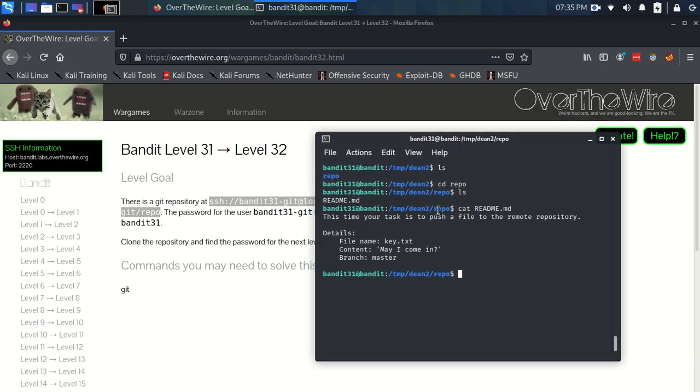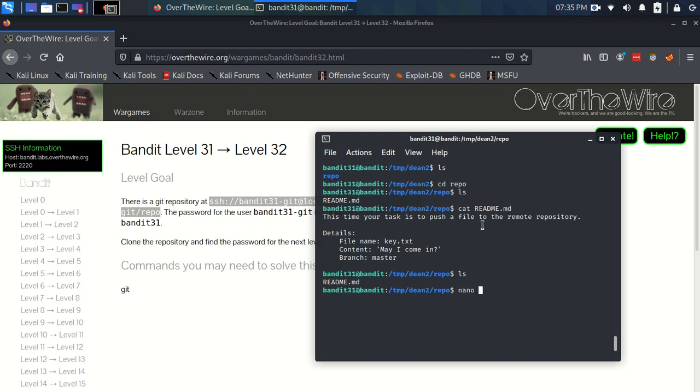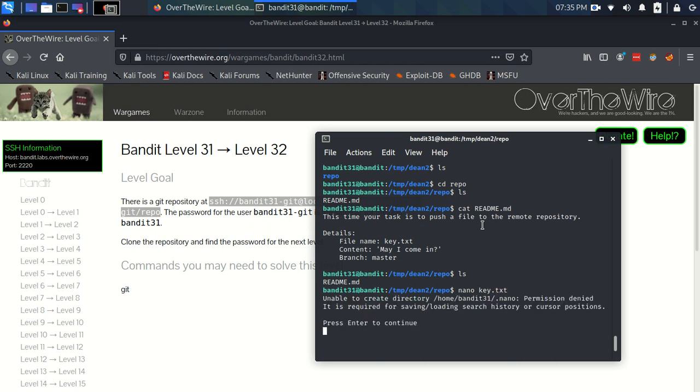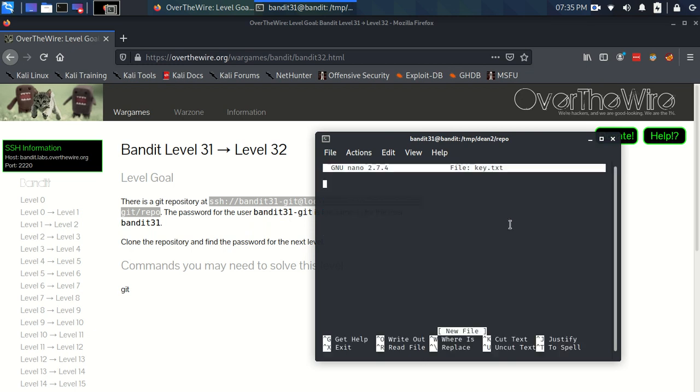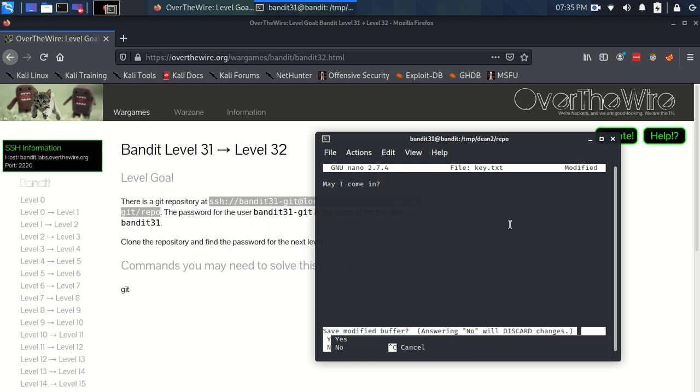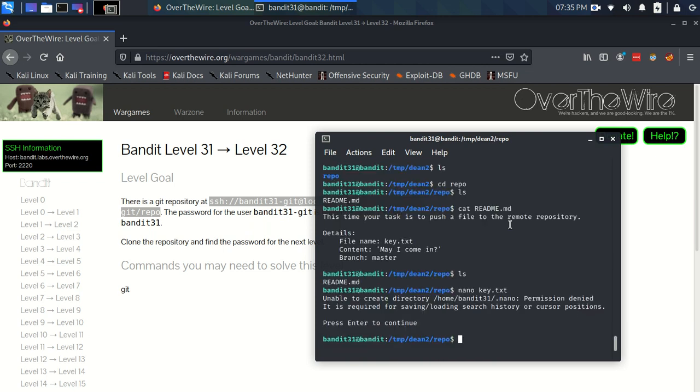But first things first, we need to make this key.txt file in our working directory, in our repository. So let's use nano and make this file called key.txt. And let's remember that it needs to just contain the string may I come in with a question mark. So may I come in with a question mark. And then let's exit out of this and save. Save to key.txt. Done.